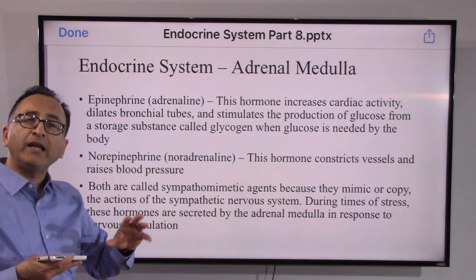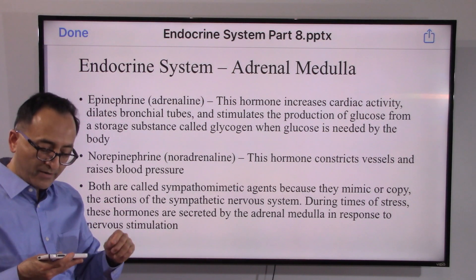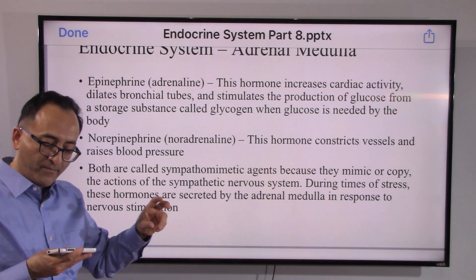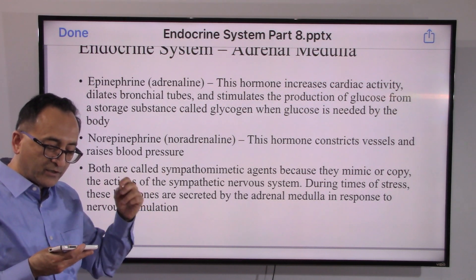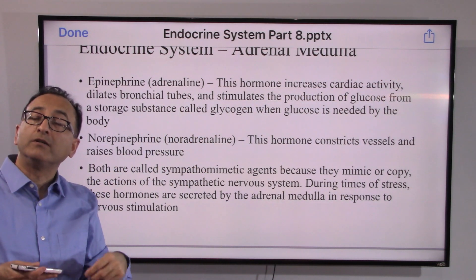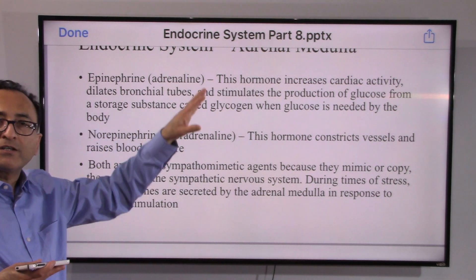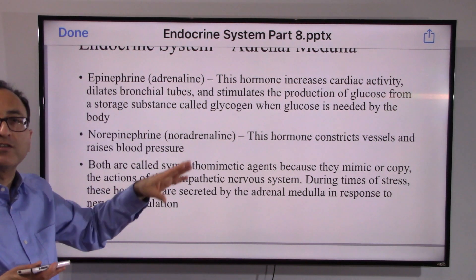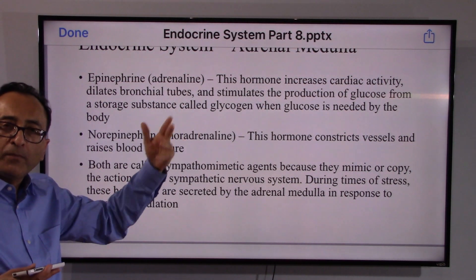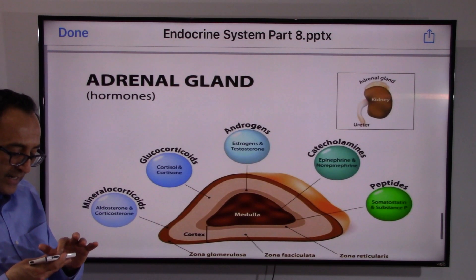Does this ring a bell? Recall what we covered when looking at the nervous system. These hormones mimic the sympathetic nervous system, because during times of stress these hormones are secreted by the medulla in response to nervous stimulation. Remember, they all work together — whether the nervous system, immune system, lymphatic system, or digestive system.